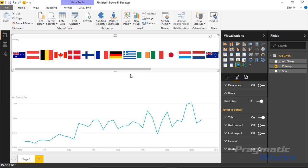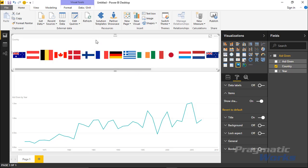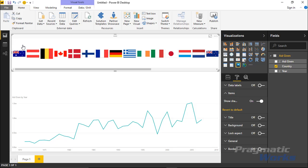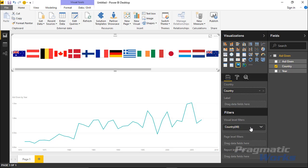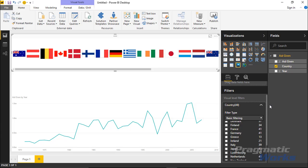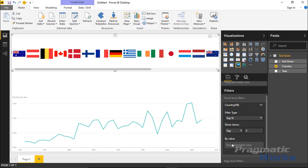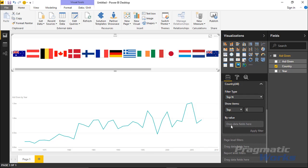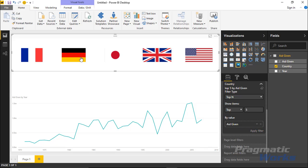Say I wanted to see just the top five countries by giving. To filter down to the top five, I select the visual, turn off the title since it's obvious it's Country, then go down to the Filter section. I'll filter just this one visual — not the whole report — to show the top five countries. Go down to where it says Country, change the basic filtering to a Top N filter, say top five, and base it off of Aid Given — bring in Aid Given and hit Apply Filter. That should show me the top five aid-giving countries.